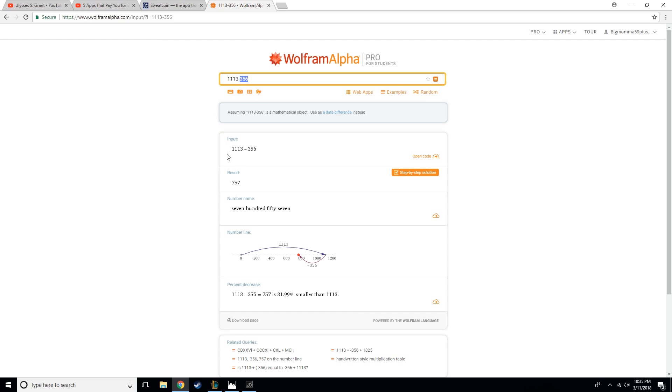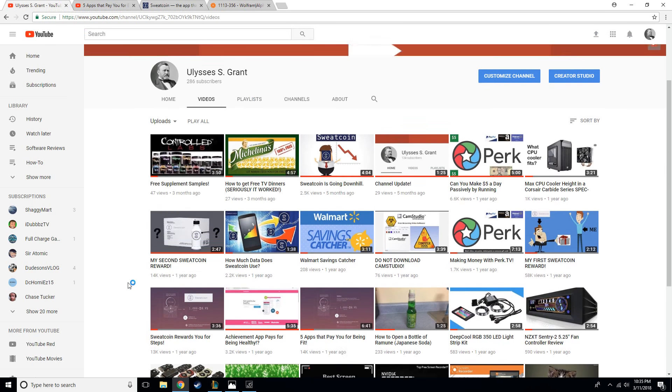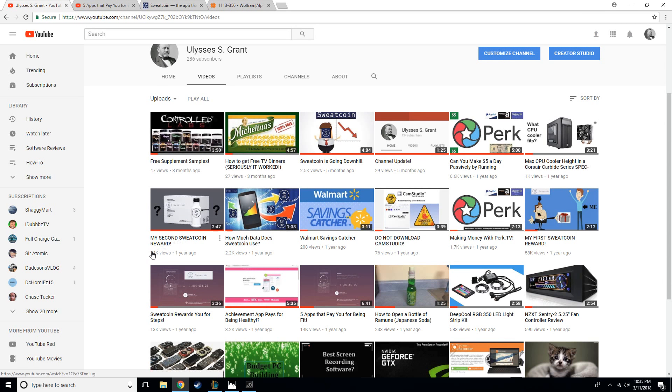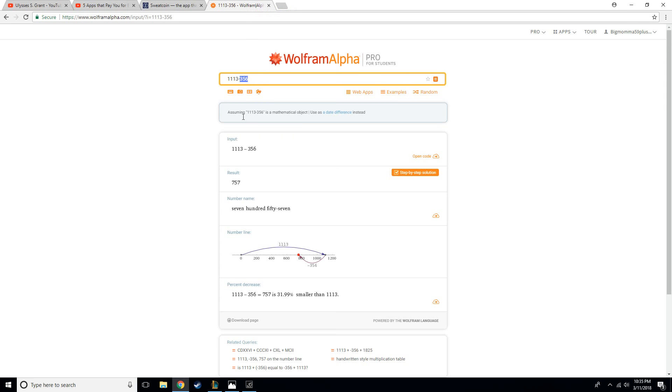So realistically I had 757 that I earned, but I also did, as I mentioned, I got some rewards from it. Like the Soylent, a little protein bar, stuff like that. But all in all it wasn't a whole lot of Sweatcoins that I was spending.